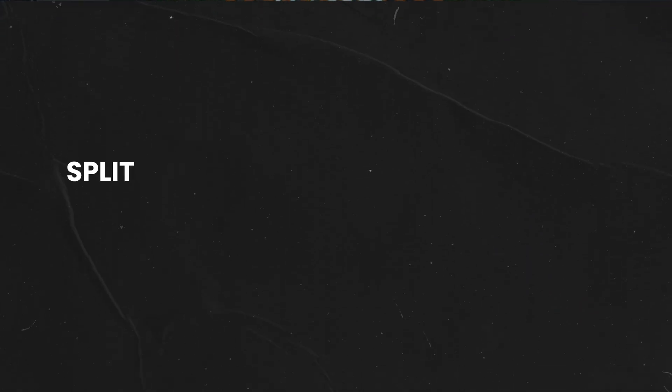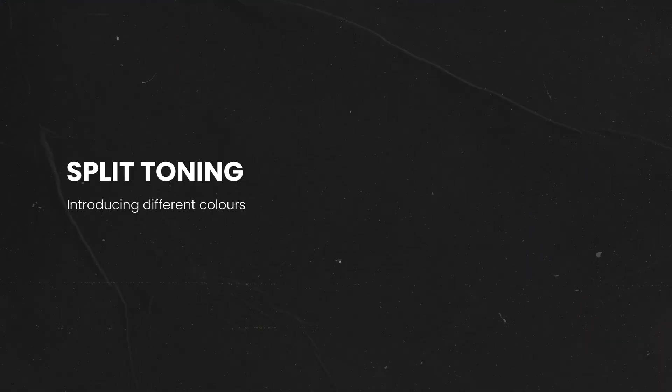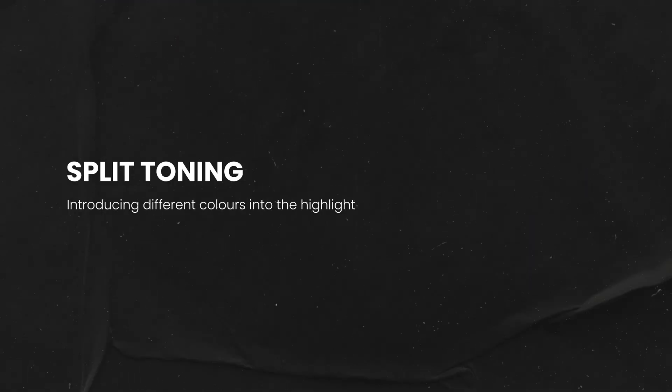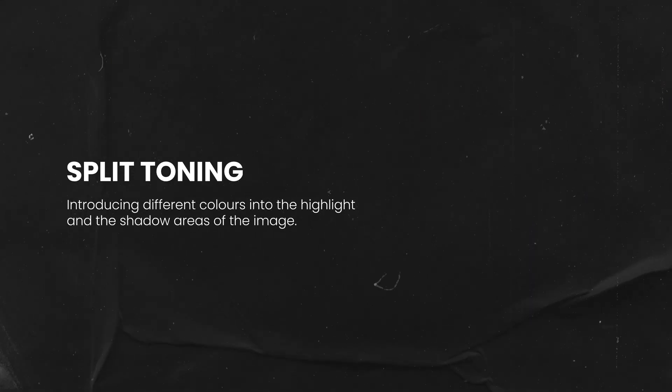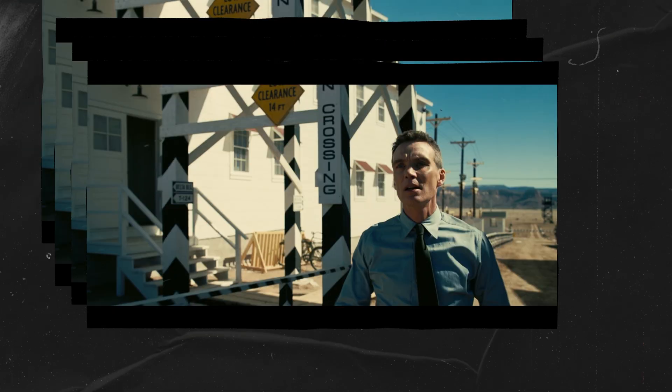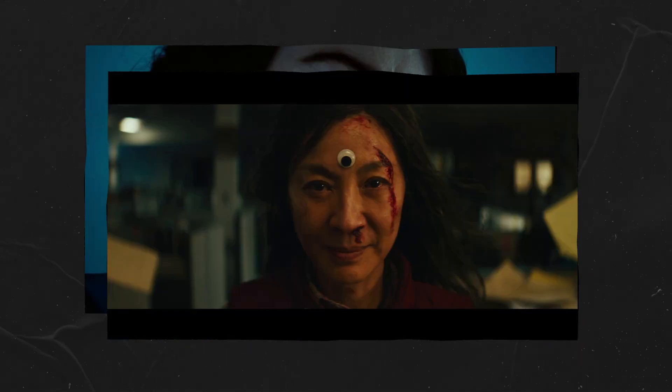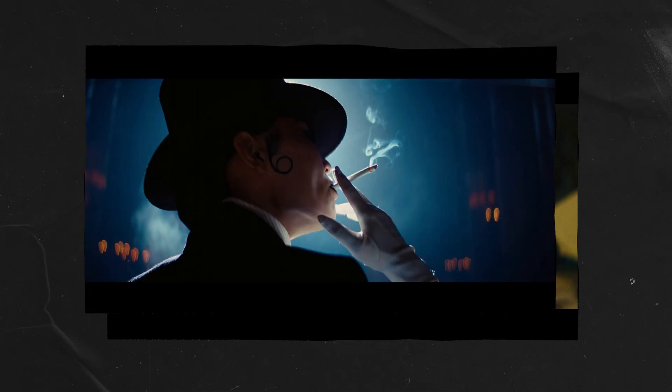Put simply, split toning is introducing different colours into the highlight and shadow areas of the image. If we go through stills from popular films, we are going to see this is a reoccurring theme when it comes to the colour palette.